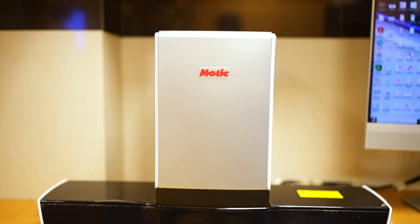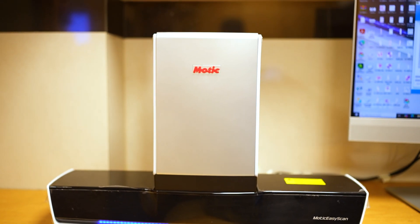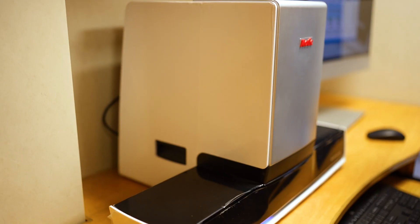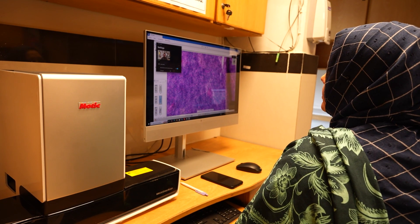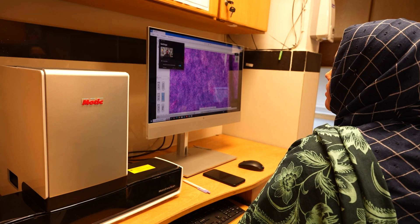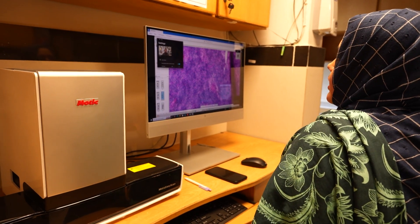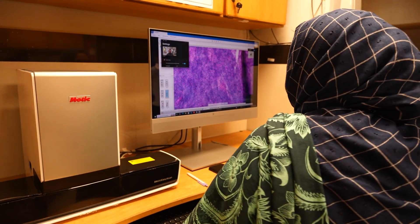Assalamualaikum. I am happy to announce that the Department of Pathology and Laboratory Medicine at Dr. Ziauddin Hospital has initiated digital pathology in our daily practice, especially when performing remote frozen sections and online consultations for the first time in Pakistan.